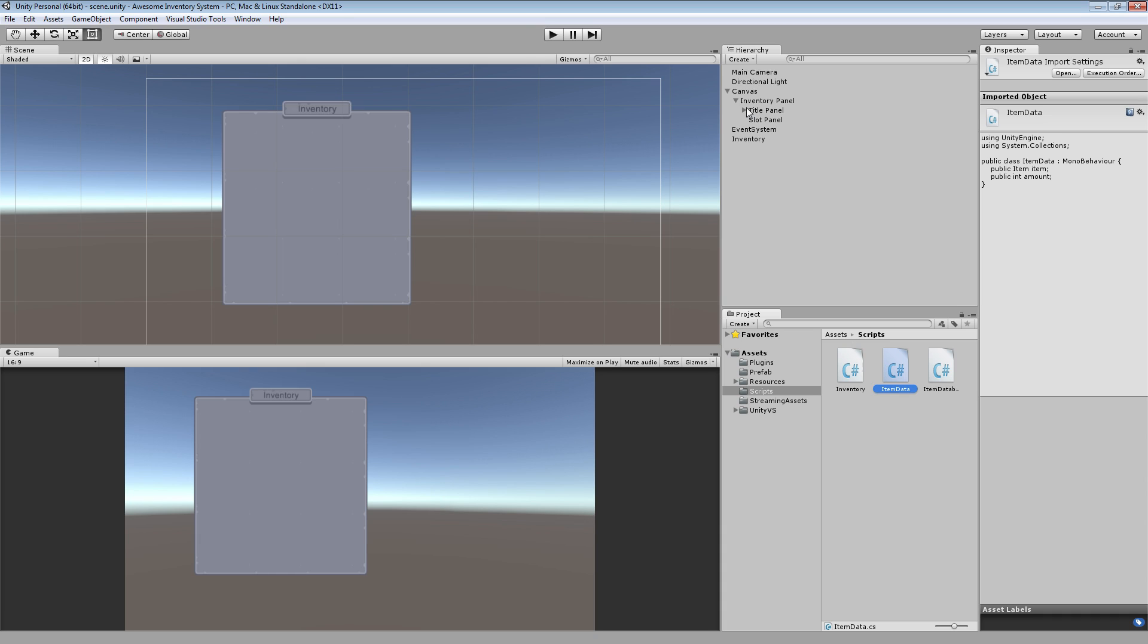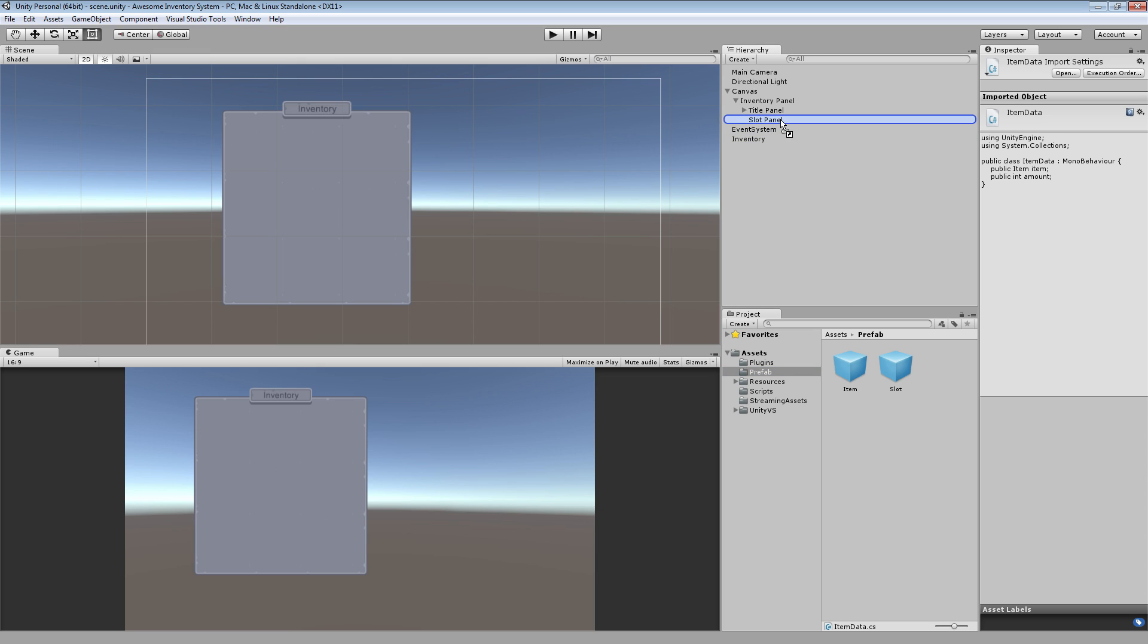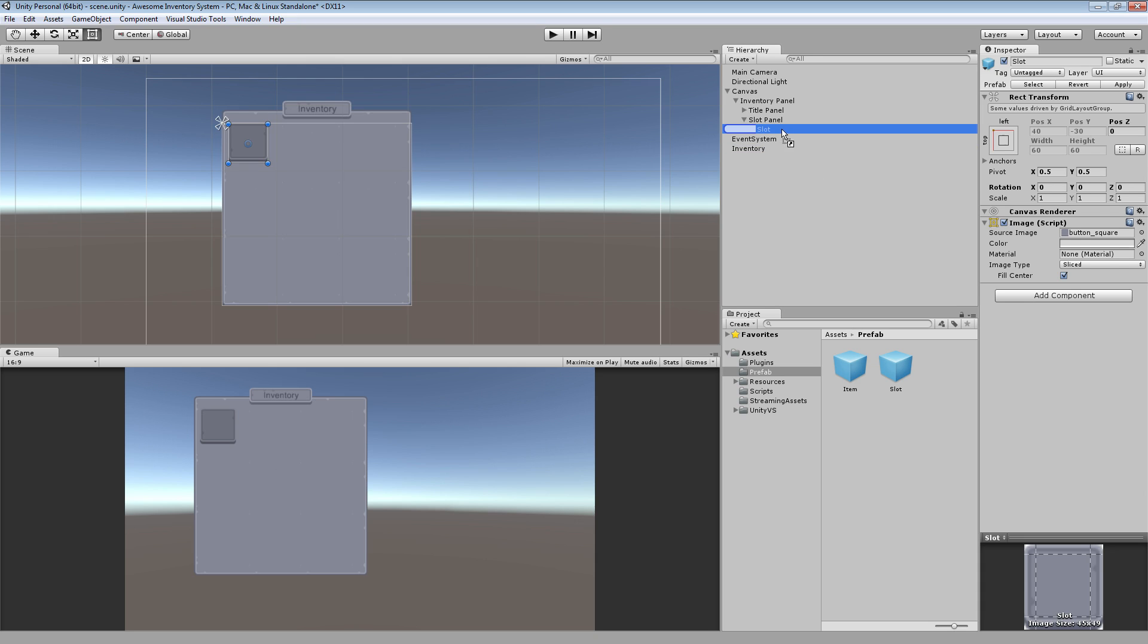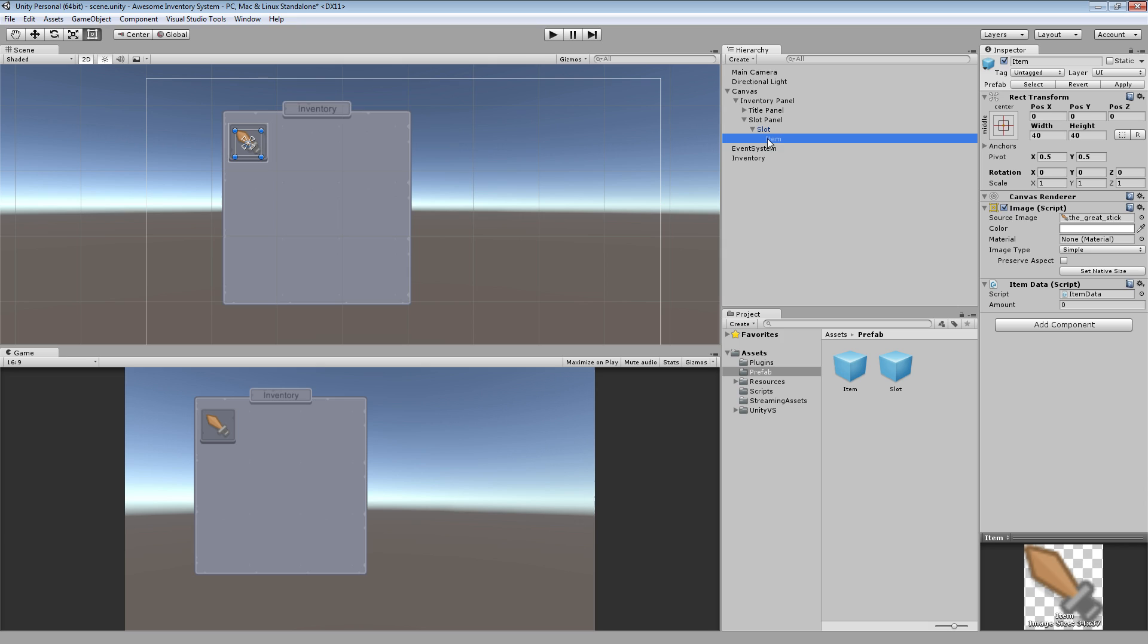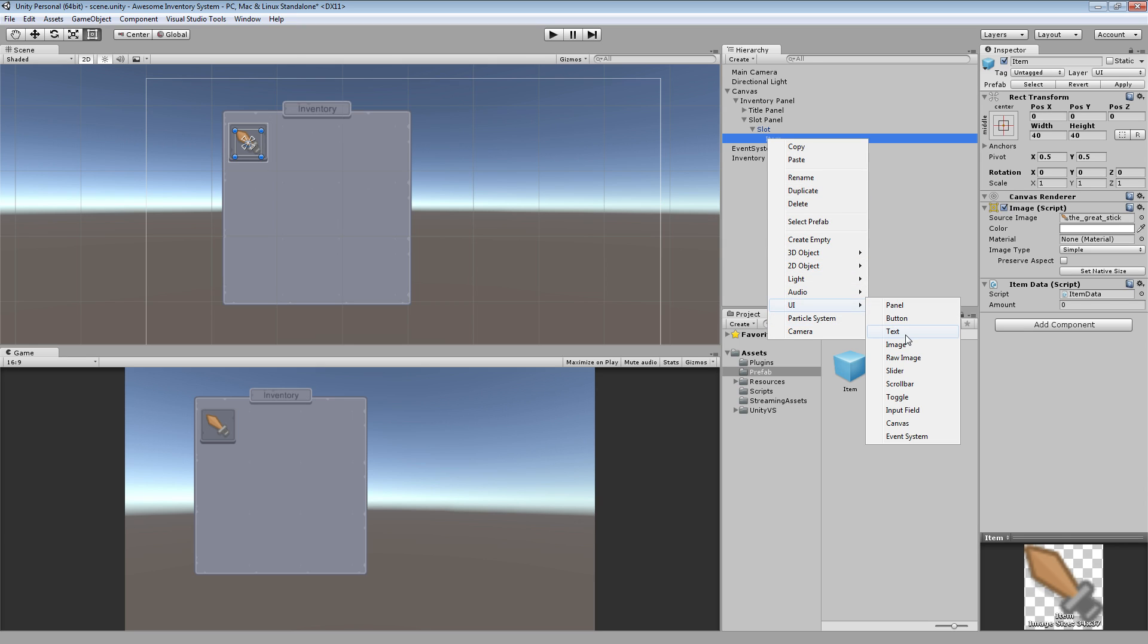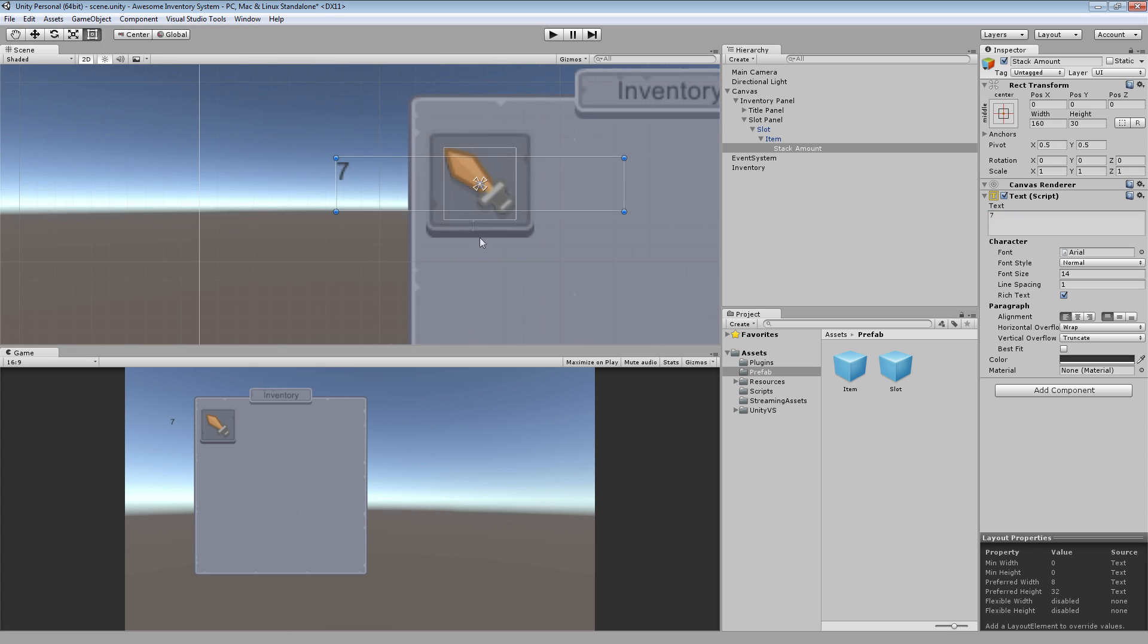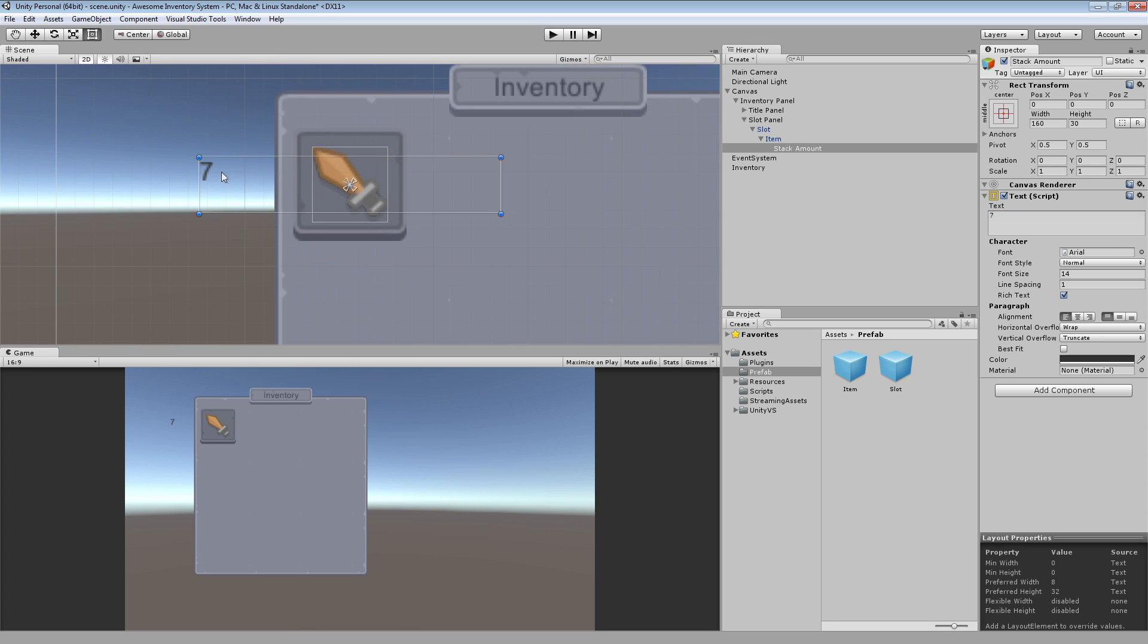What I want to do is have a way to display how many of each item we have in a slot. So I'm going to add a slot to the slot panel, add an item to the slot. And now to the item, I want to add something else. I want to right click on that, go to UI, and add text. I want to call this stack amount.